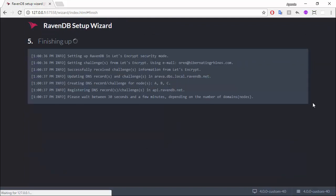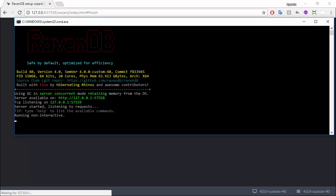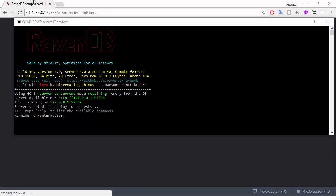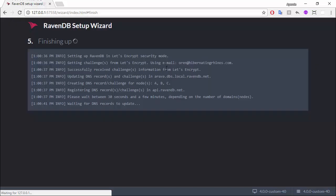Now, here's what's going on. My local RavenDB server, this guy, has talked to Let's Encrypt, and issued a challenge, issued the start of a challenge to get a certificate for this domain. In order to prove to Let's Encrypt that I own this domain name, I need to somehow answer this challenge.